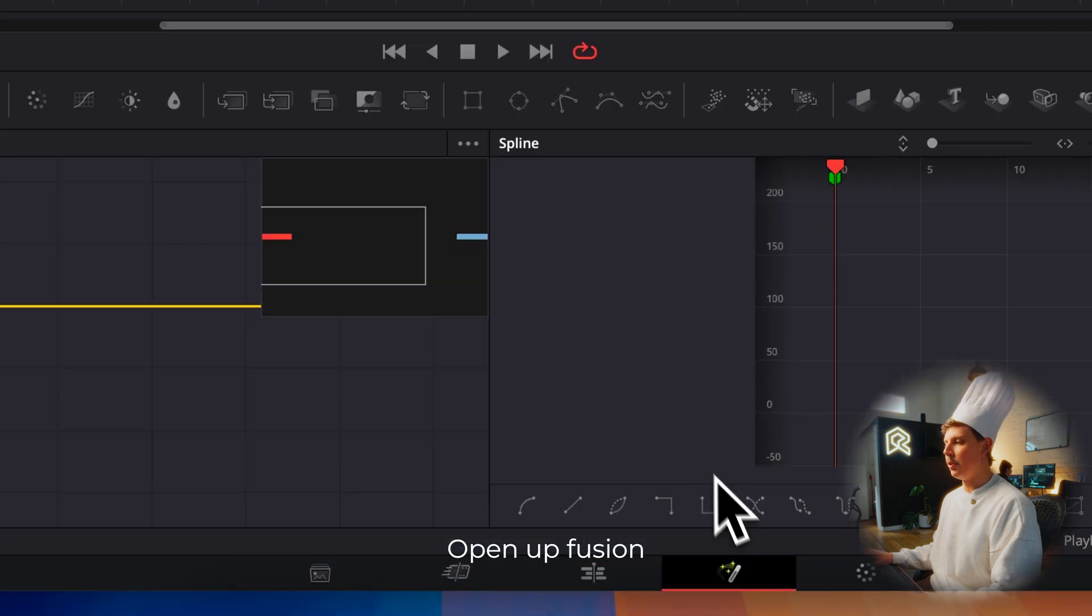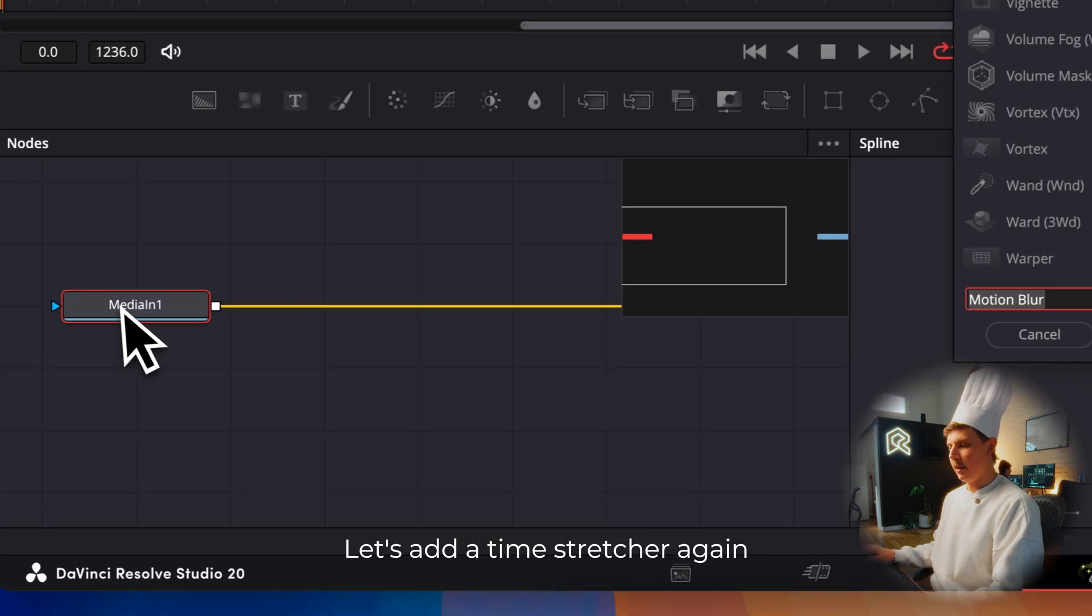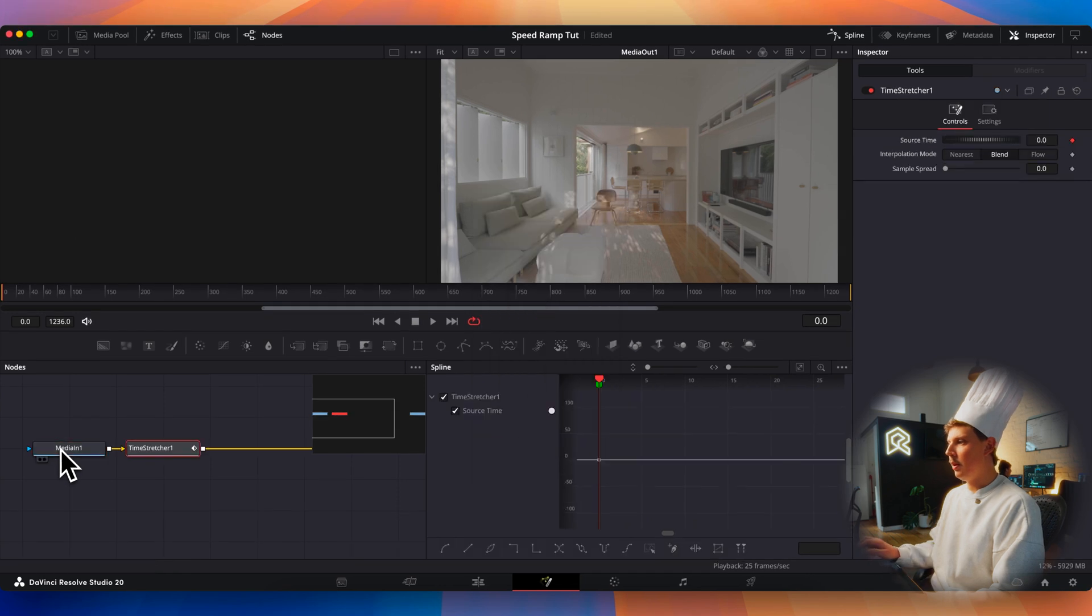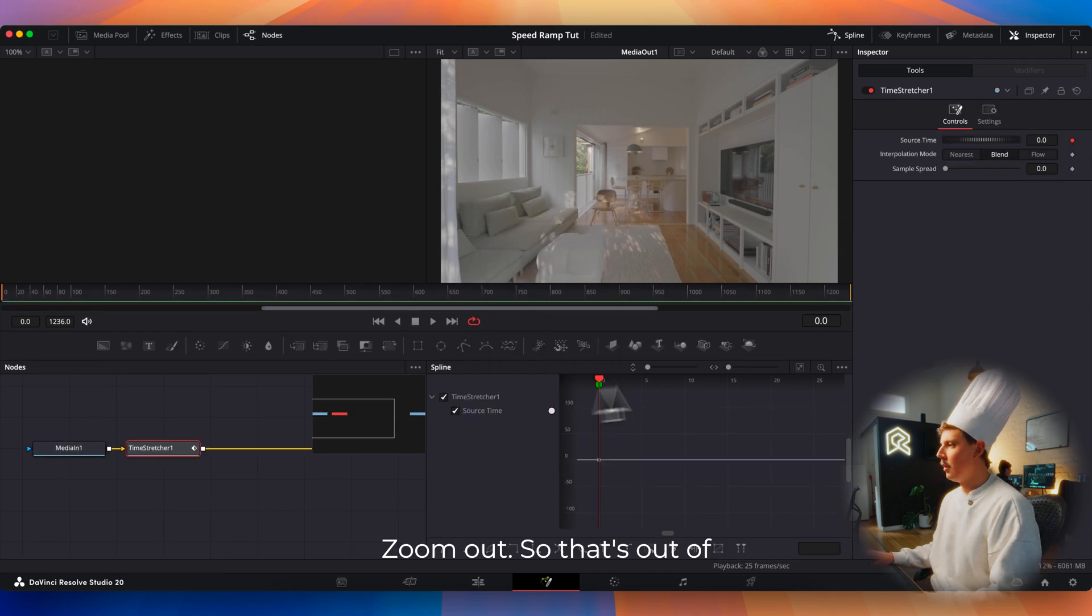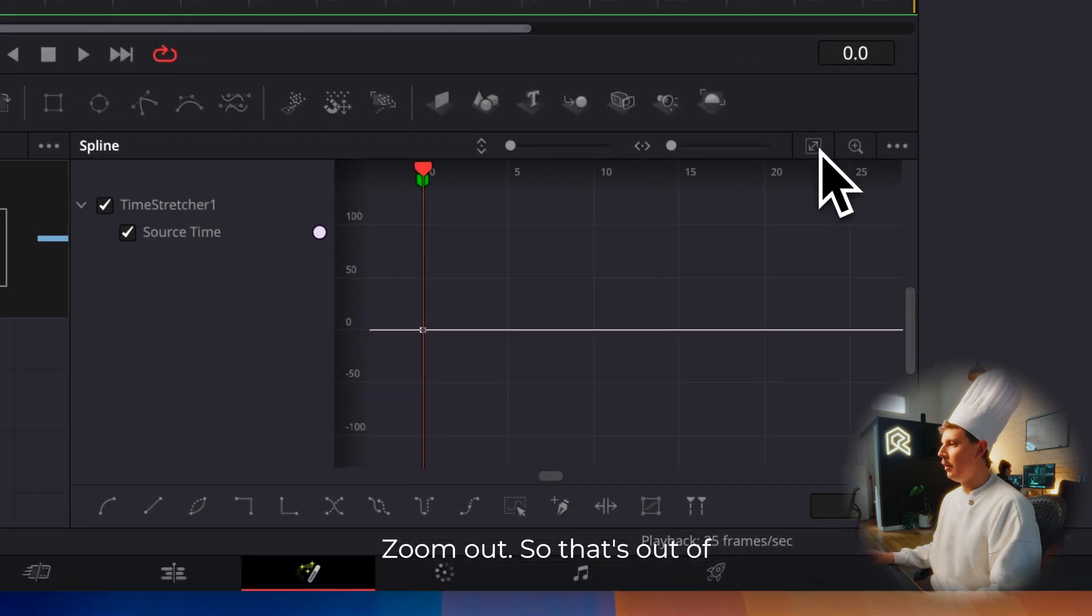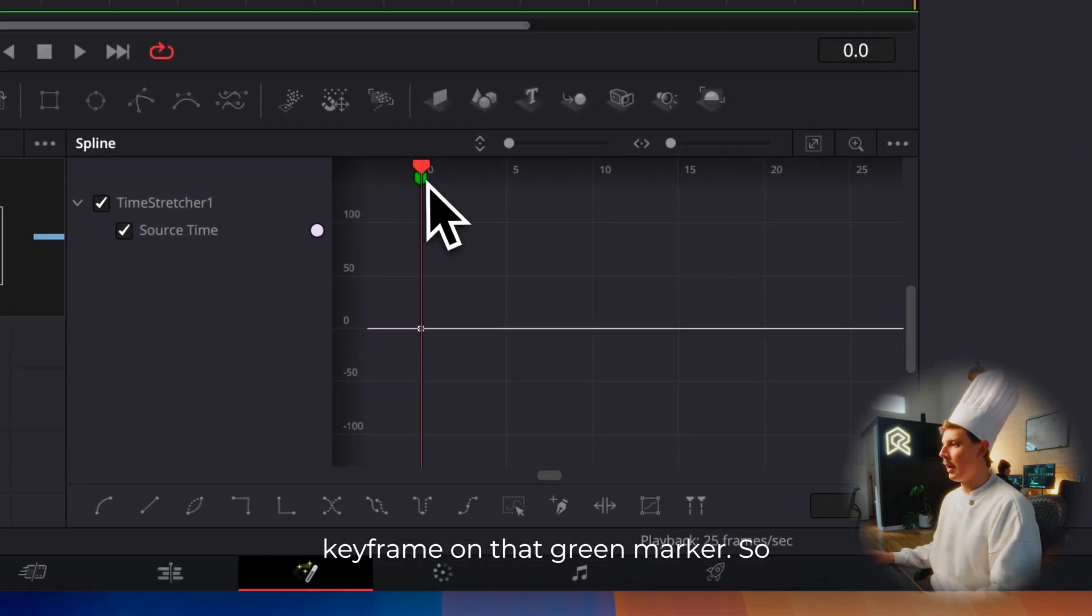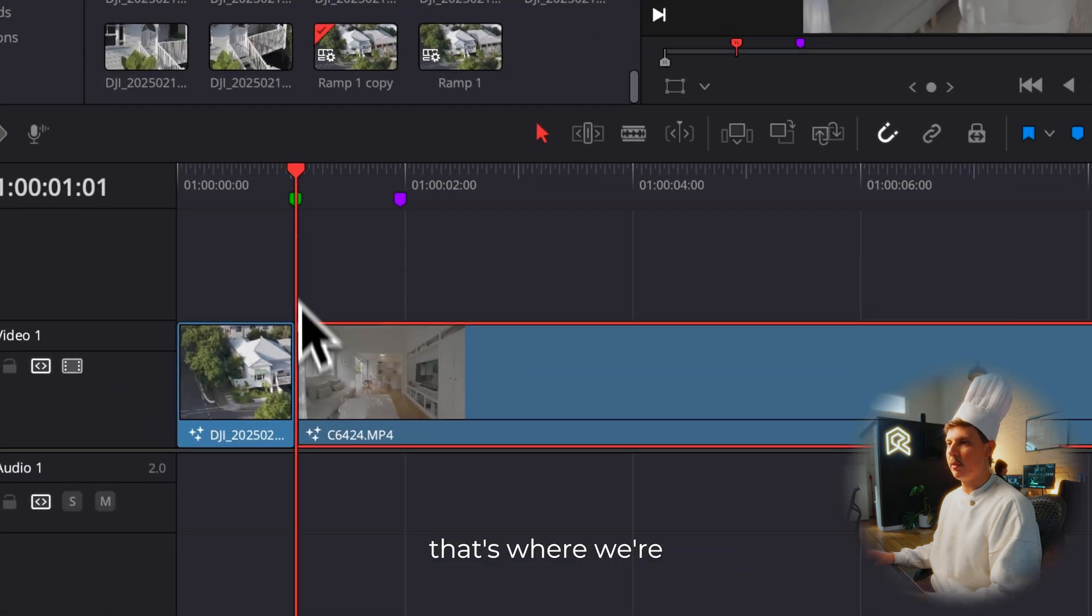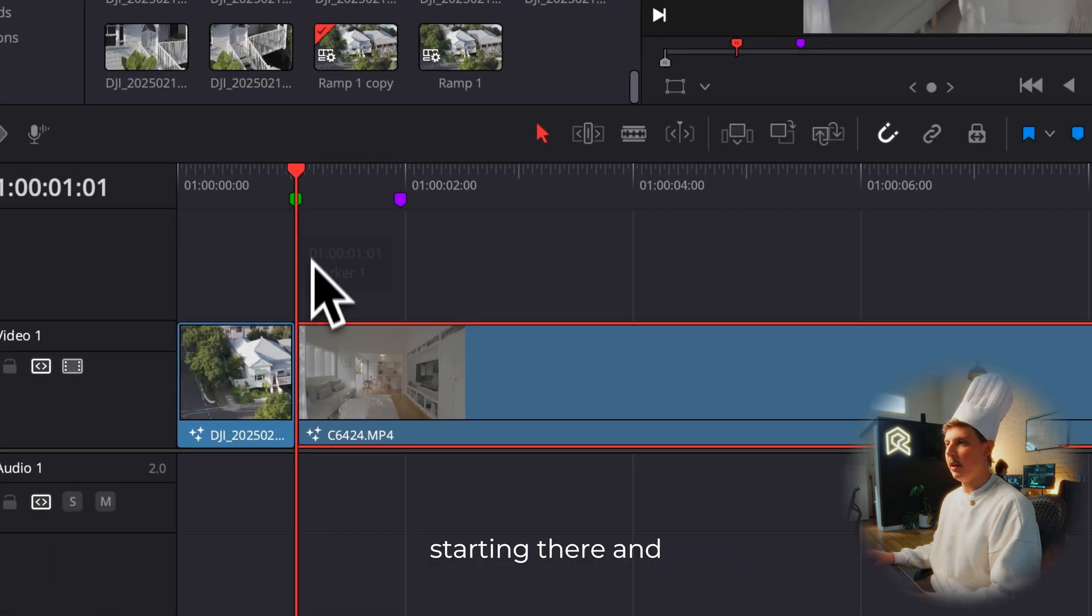Then go back to the start of the clip and open up Fusion. Let's add a time stretcher again. Zoom out. That's added a keyframe on that green marker. So that's where we're starting there.